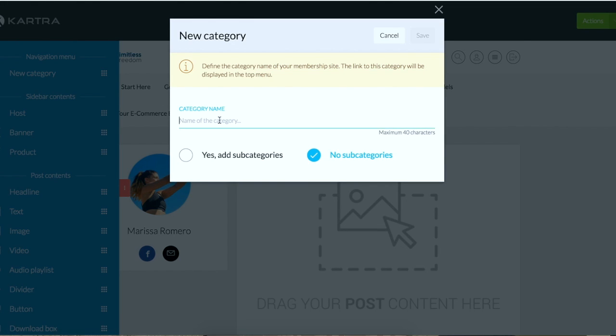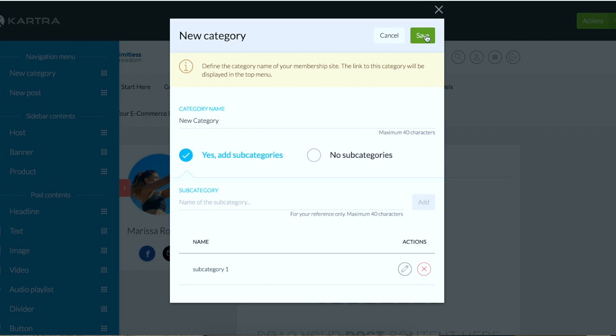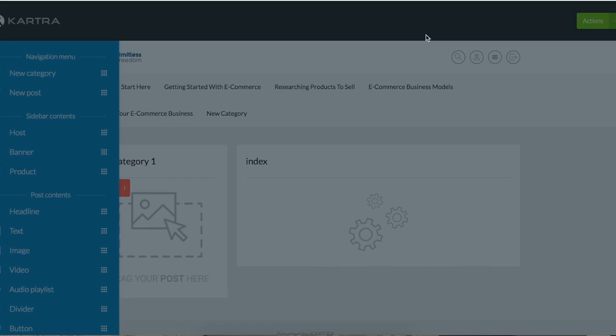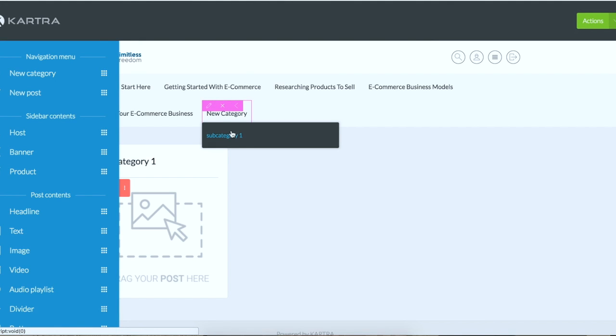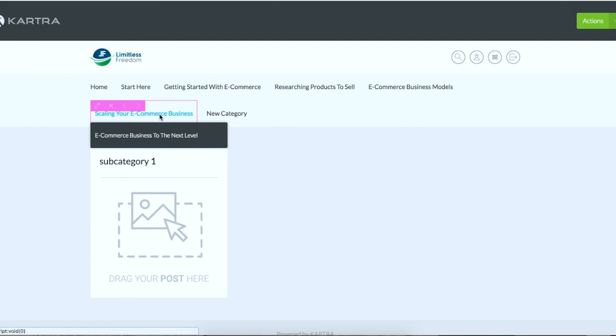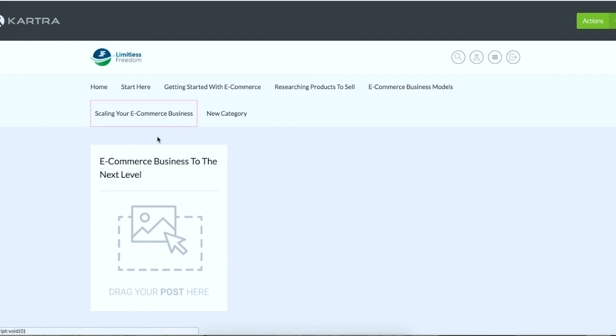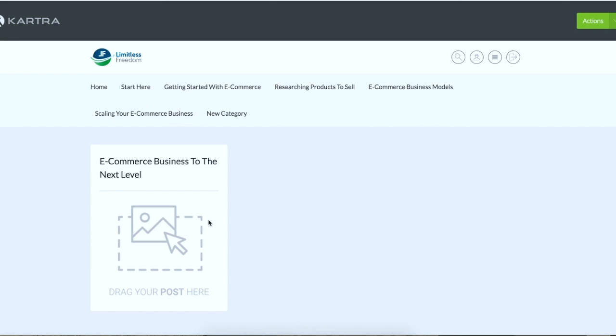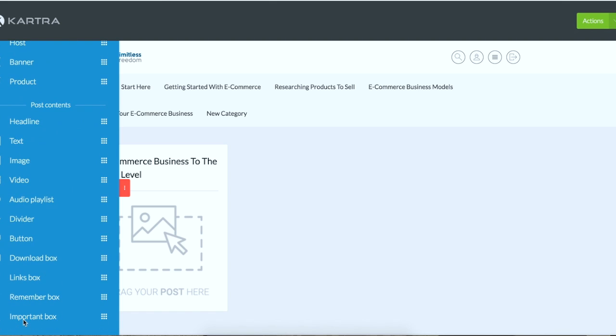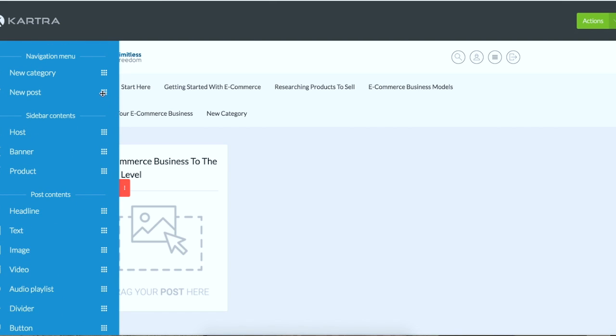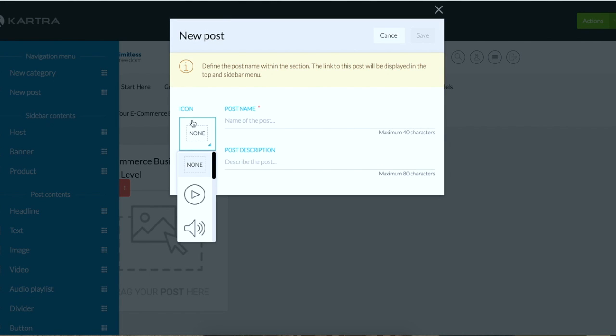And then you just give it a name like let's call it new category for fun. Category, you can add subcategories too. So category one or whatever you want to call it, then you click save and then it's right here. So now let's go to this category right here, scaling your e-commerce business, taking it to the next level. Let's go to this subcategory. And so what in Kartra, what you do is you create what they call posts. So a post is kind of like a lesson for you to create, and you could have any one of these mediums here to compose of your post.